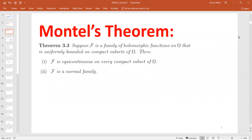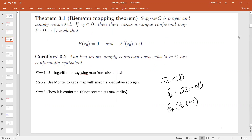Just very briefly: we had Montel's theorem, which gave us some analysis conditions, and then the proof of the Riemann mapping theorem — if you have a proper simply connected open subset that's not all of ℂ, you can set it up so that it maps some point z₀ to zero, the first derivative is greater than there, and there exists a unique map with these properties. The proof was broken into three steps. Step one used the log of the map, which exists because the domain is simply connected and not all of ℂ, to establish a conformal isomorphism between Ω and a subset of the unit disk. Step two used Montel to get a map with maximal derivative at the origin. Step three showed it was conformal, and if not, we could have constructed a slightly better map.